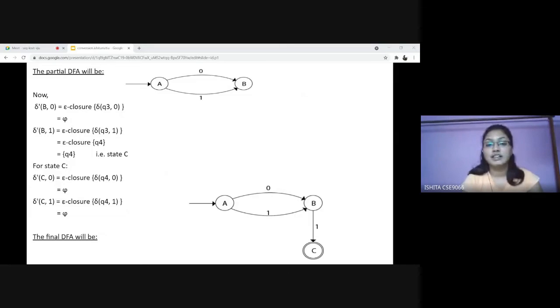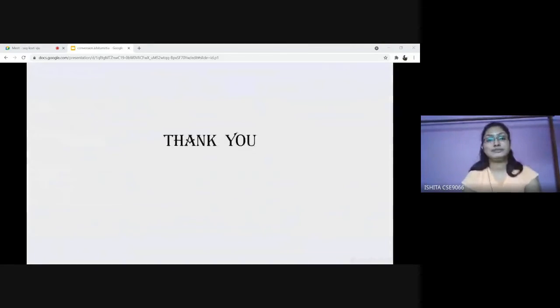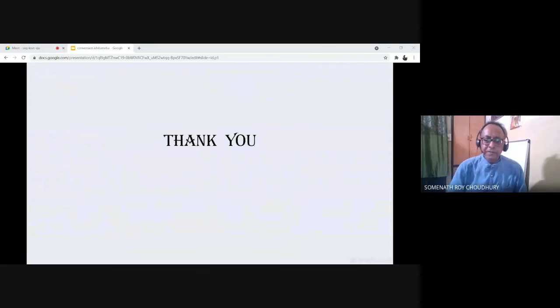With this I conclude my presentation. Thank you sir for your guidance. Very good presentation.